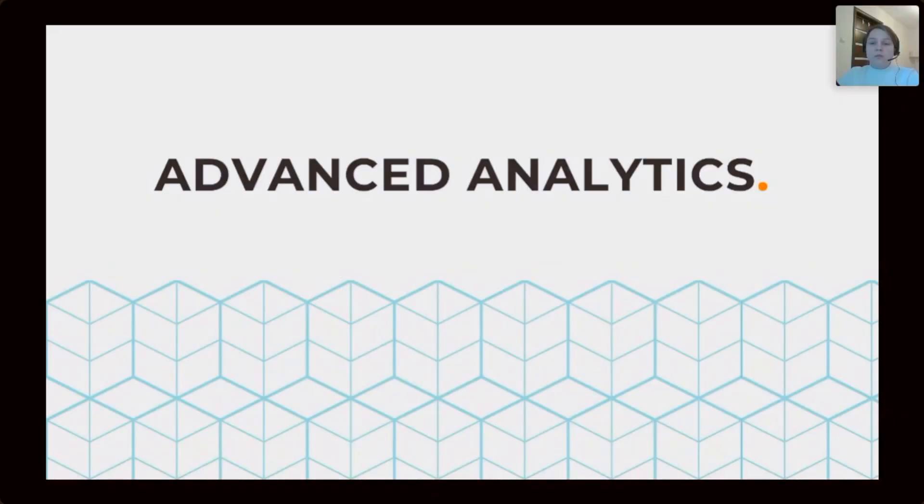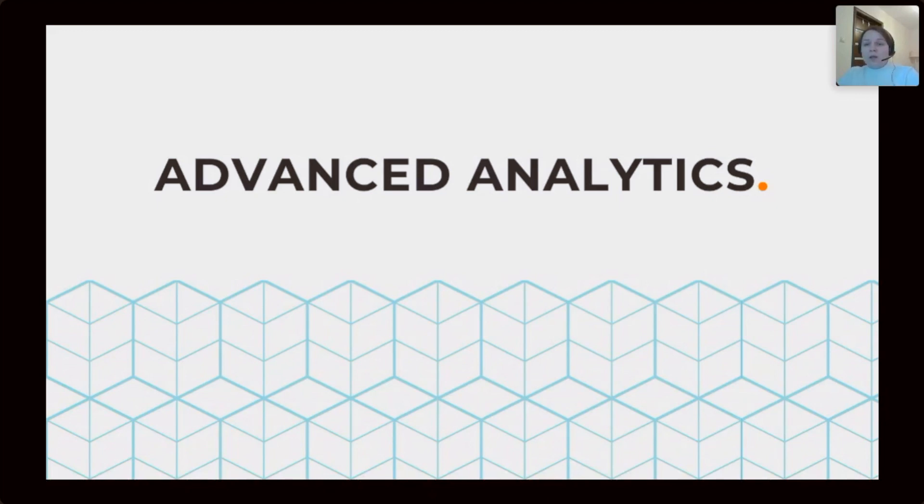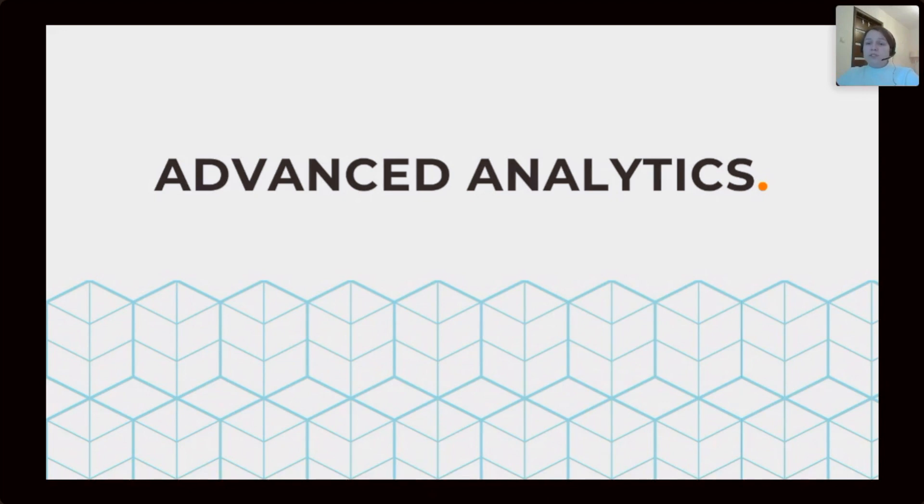First of all, I would say a few words about when we use advanced analytics. When we want to analyze some data set, we can go through three levels of analytics with different levels of business impact.